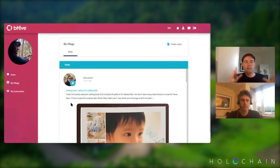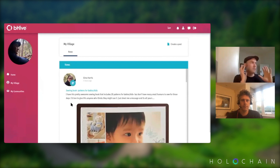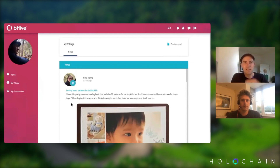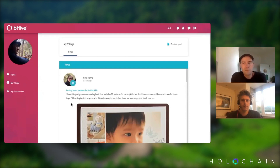You can get your neighbours together and say, 'Who's interested in setting up street tree planting?' or 'Who's interested in getting a little shared library happening in the street for books?' You can discuss those things as a local community — like what are we going to do about our local park?